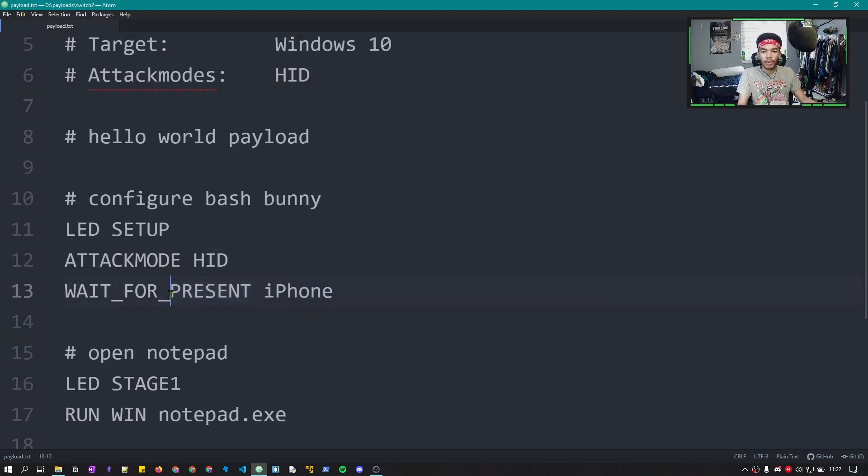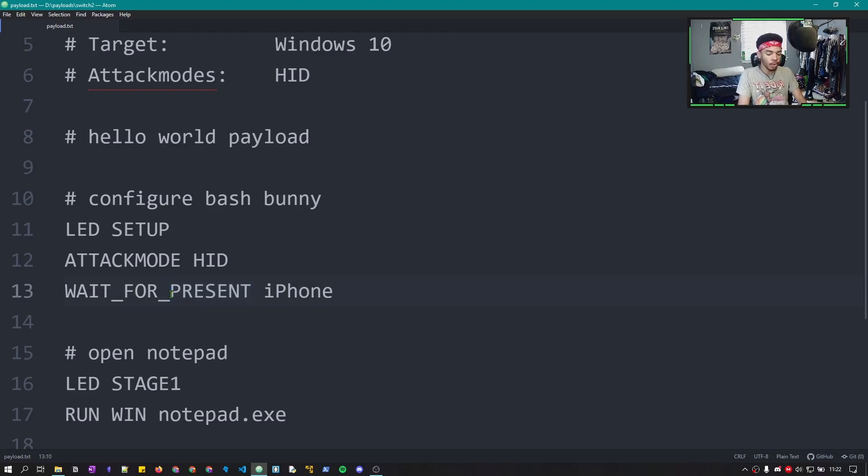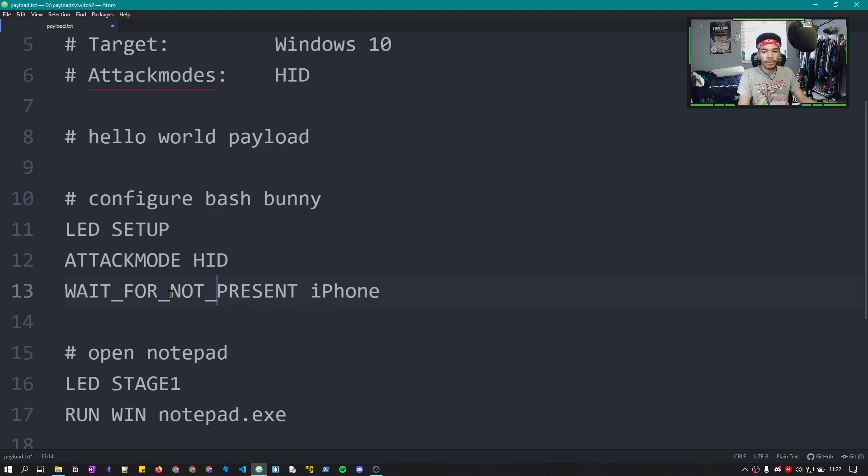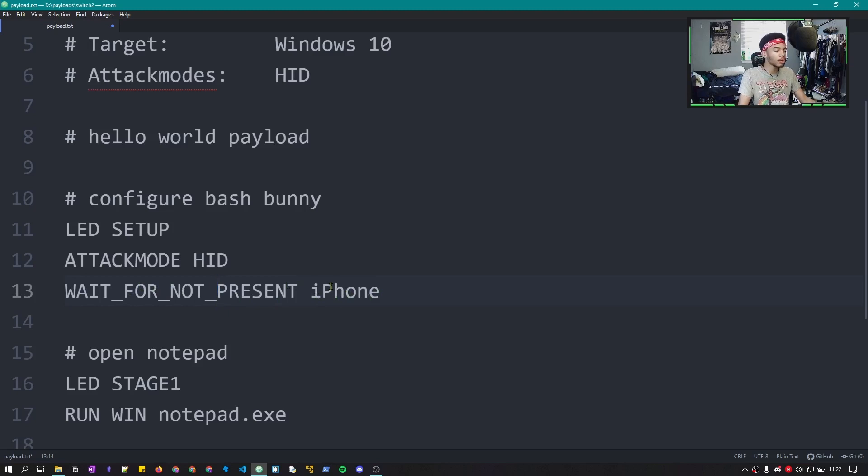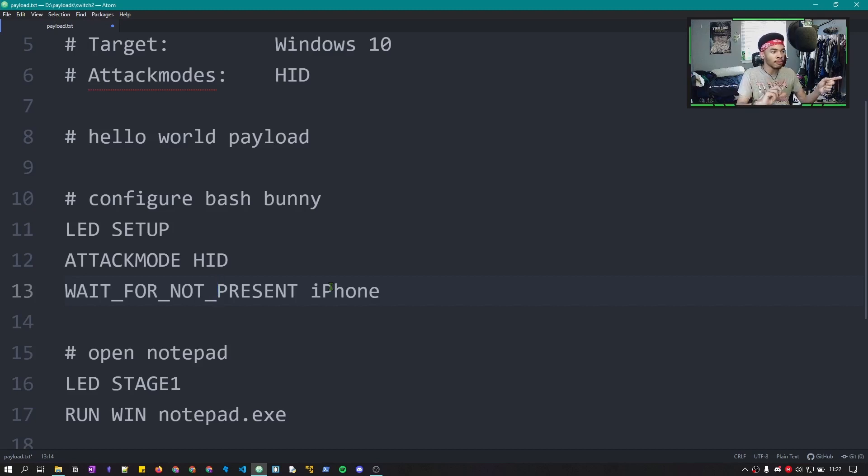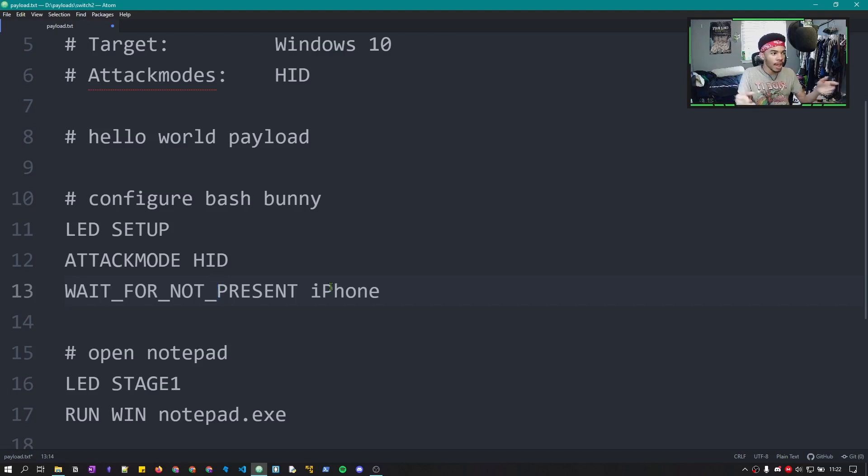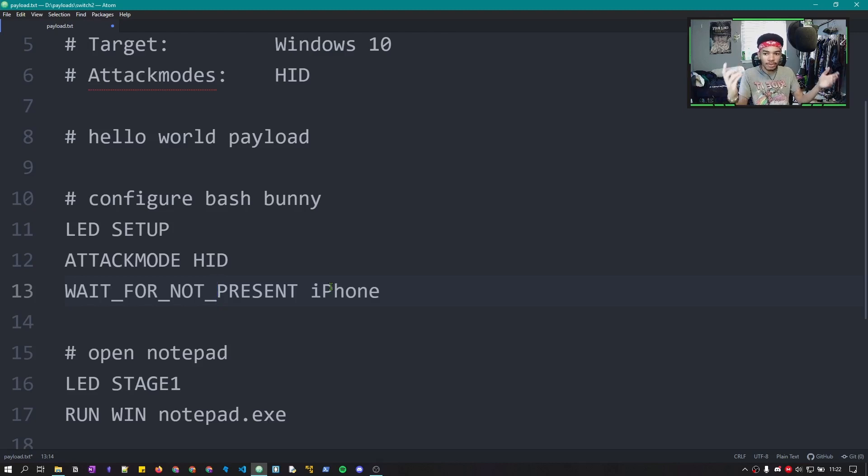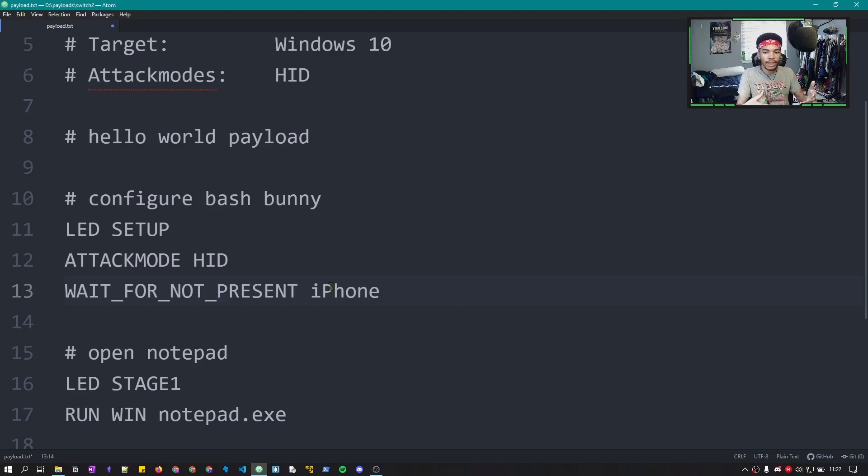Cool. So our payload was able to wait until it was able to detect that the iPhone was present. So another command that we can do in our code is wait for not present. And the wait for not present basically just waits until the iPhone is no longer detected. So if you turn the Bluetooth off or if you leave, which means like if you had this enabled, you could have the Bash Bunny be plugged into your target. Leave. And once the Bluetooth is no longer detected by the Bash Bunny, it will run the payload. So you're off the scene before the hack even starts, which is pretty cool.